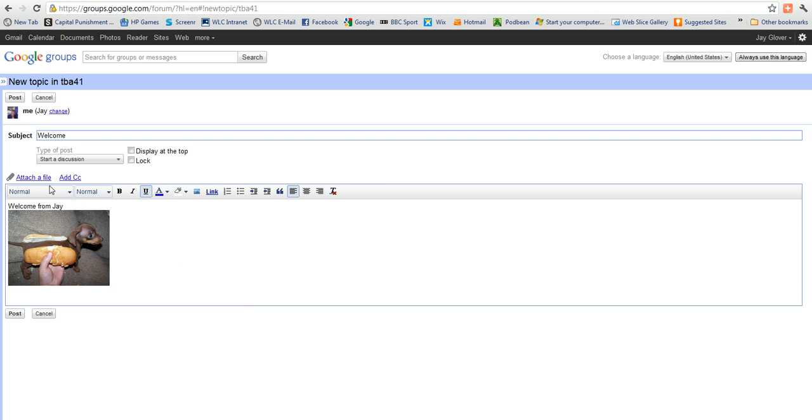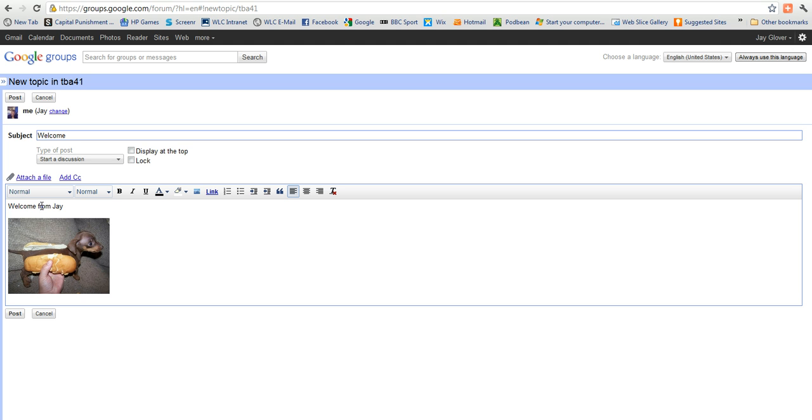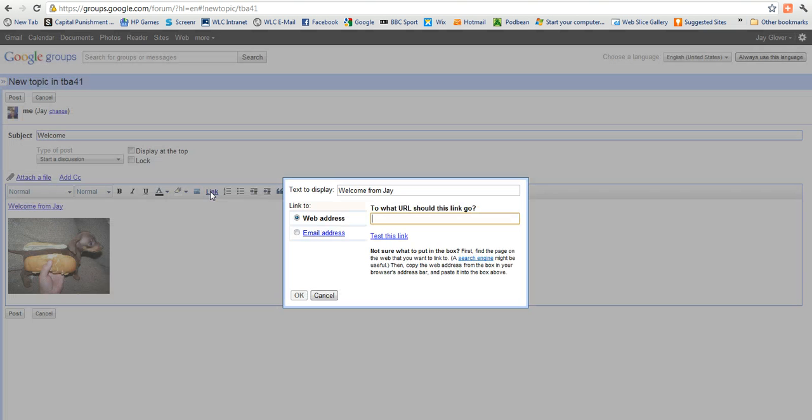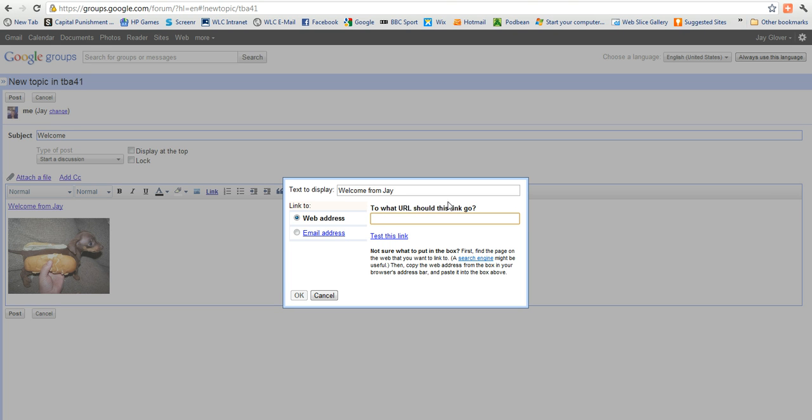Another of the things we can do is to actually... I'll just give myself some space again. What we can actually do is to highlight this and create a hyperlink. So let's go there. And I can either hyperlink to an email address. I can put some text in there. And the web address, let's just put something in quickly.